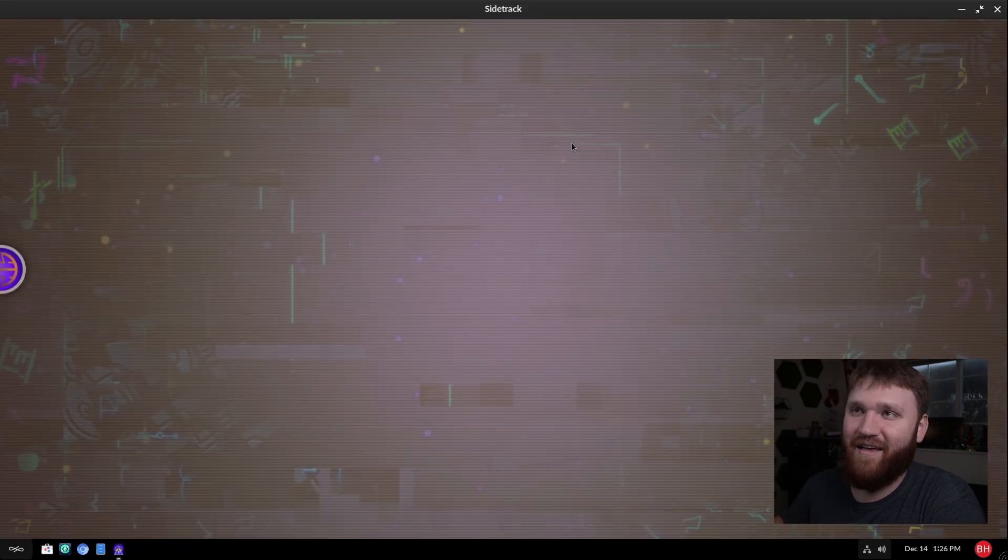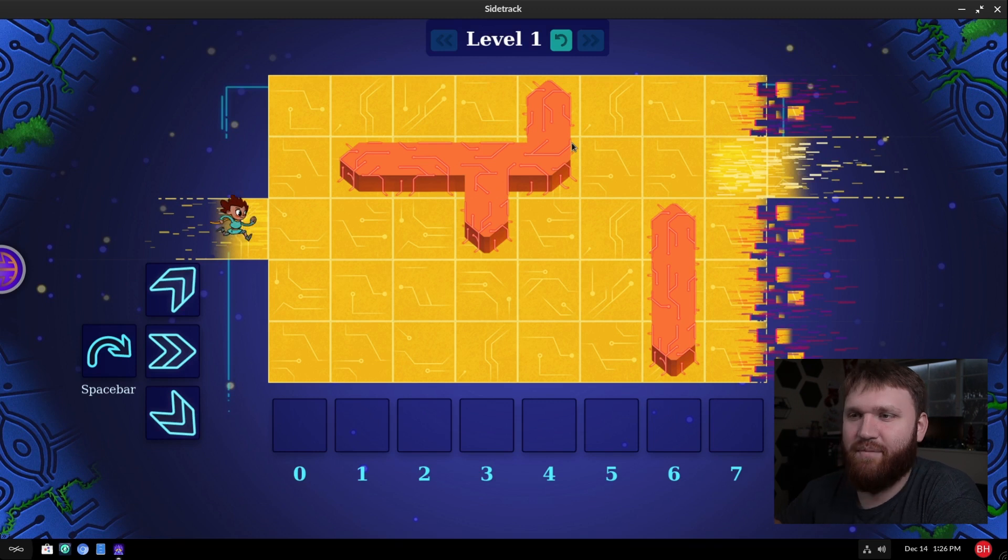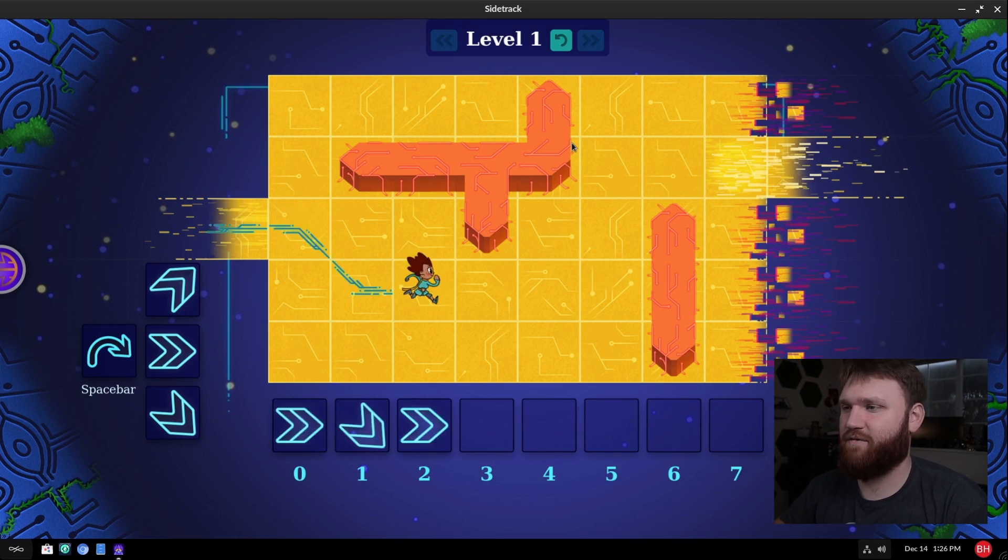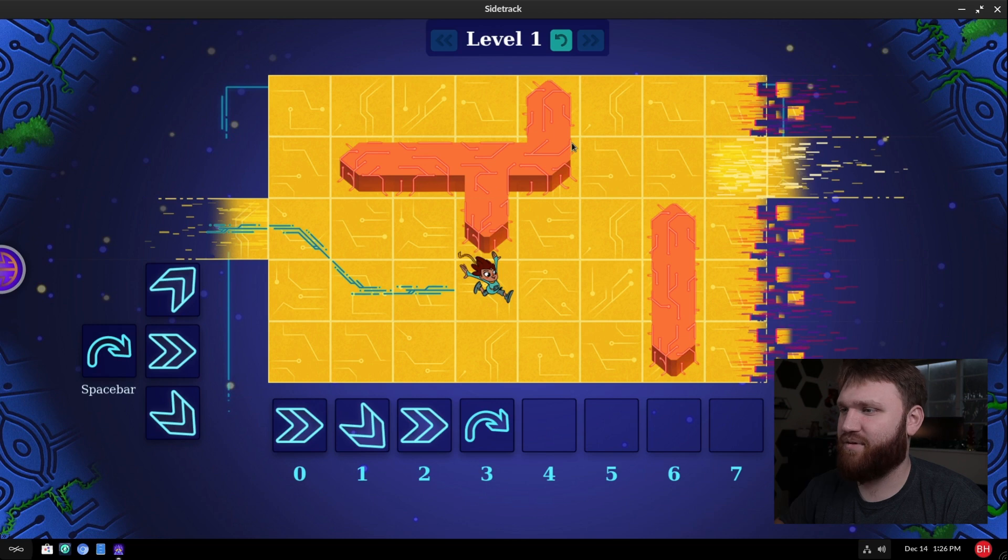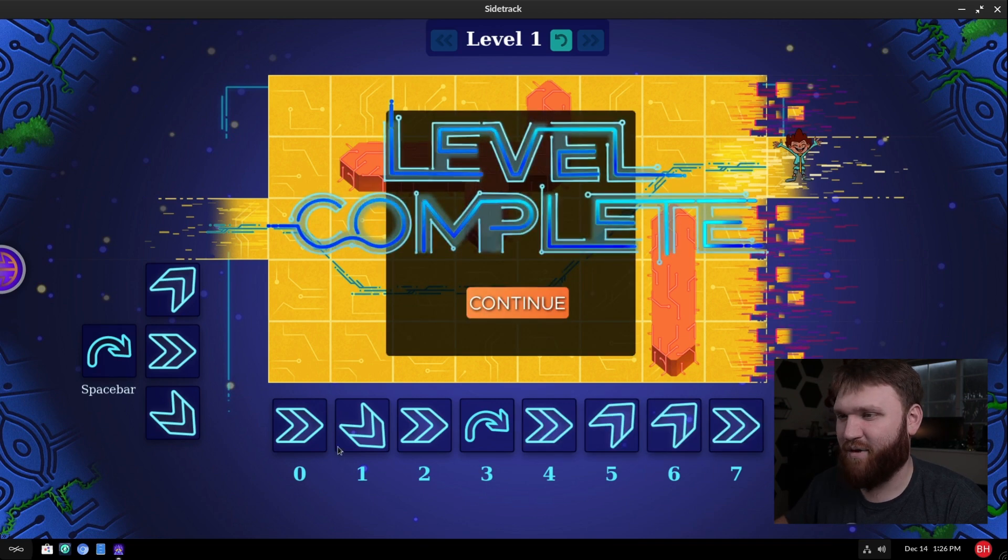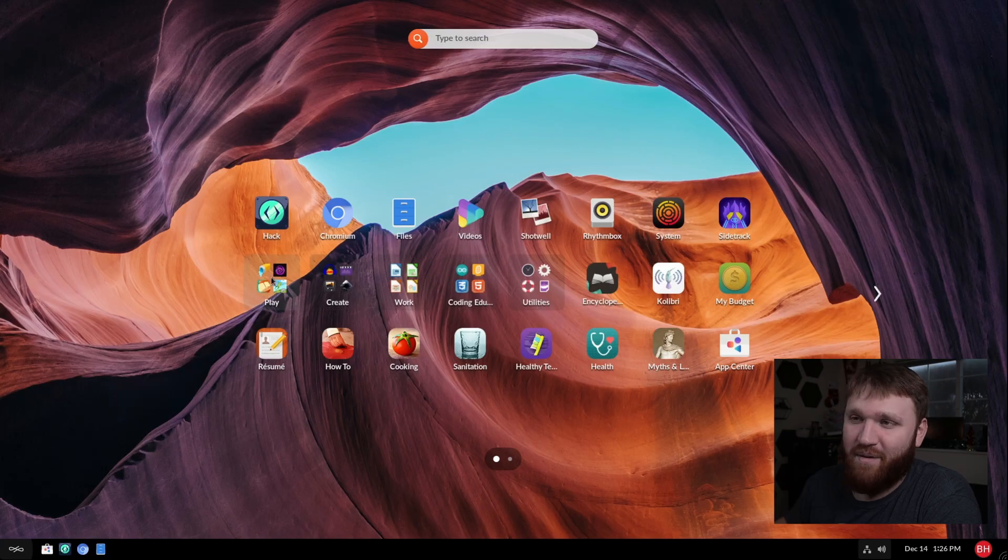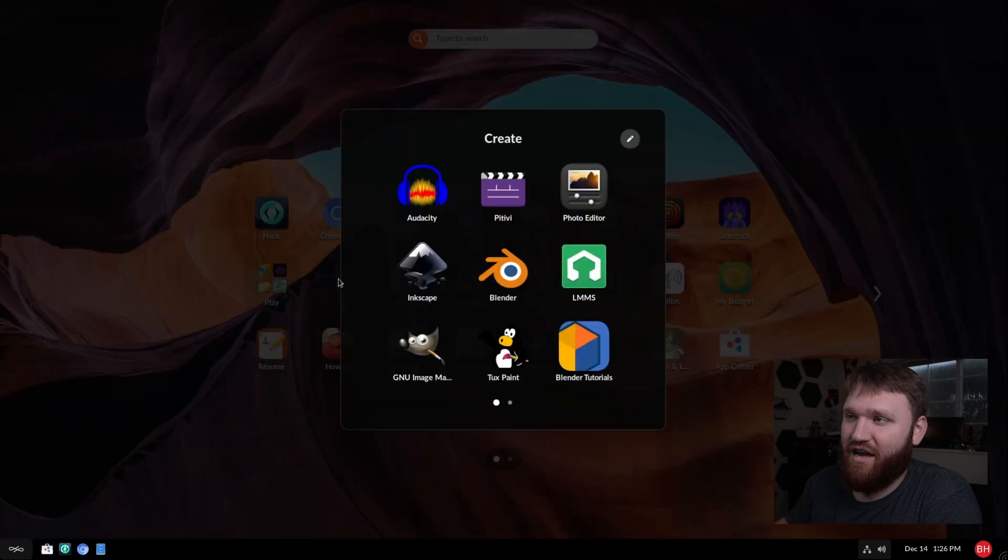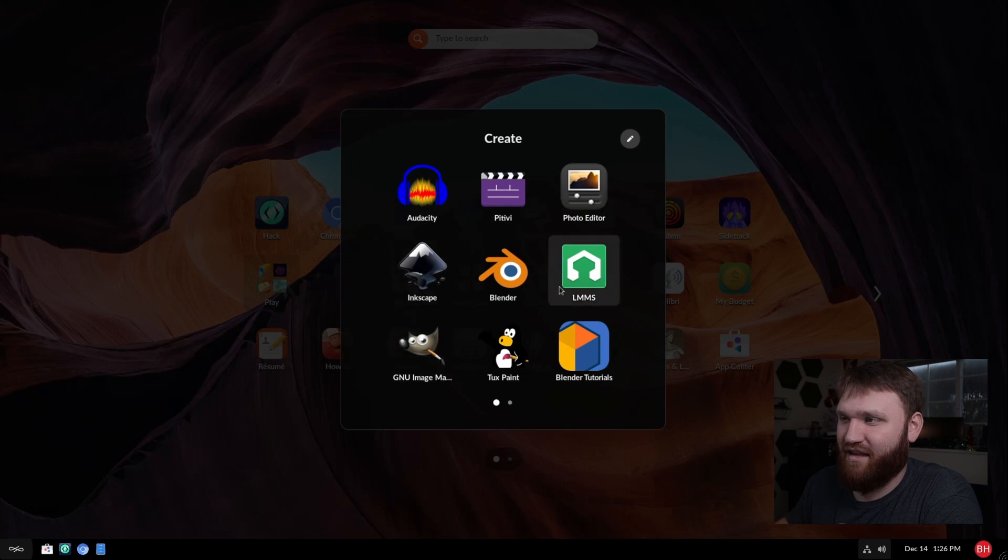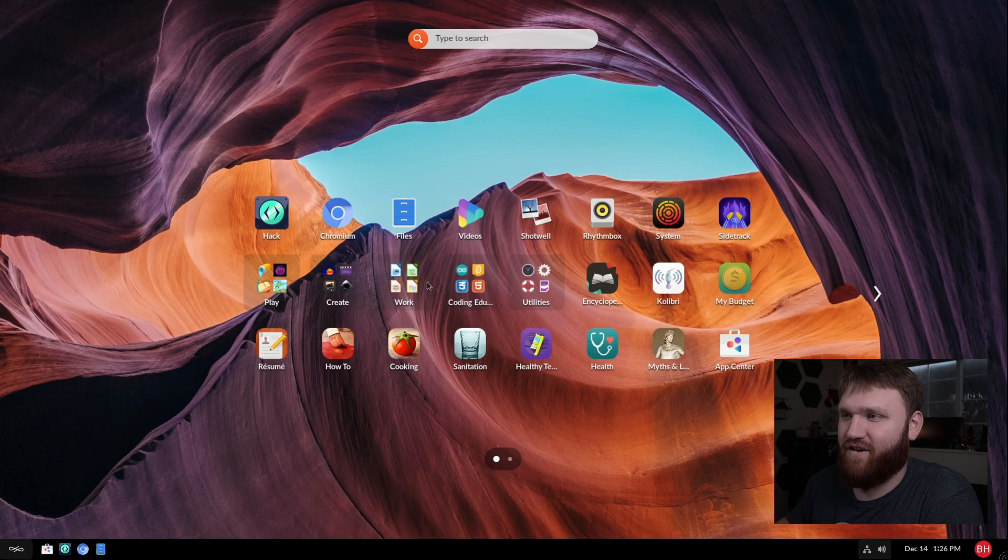So we have a sidetrack here. Let's go ahead and open that up. So I think this is a game. Keys to go forward, space bar to jump. Okay, level complete and it probably gets more complicated from there. Now next we have a couple different folders. I'm going to skip play for now. Under create, it looks like we have Audacity, a video editor, photo editor. We have Gimp, Inkscape, Blender, Tux Paint. So a lot of different creative tools are pre-installed.